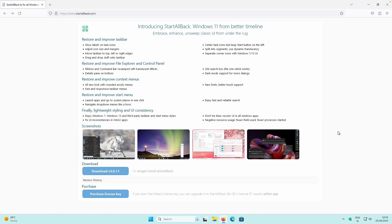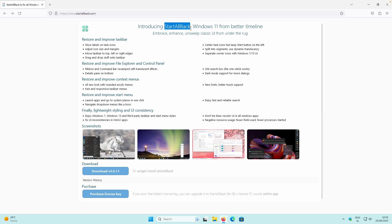Back to the context of this video - if you want to achieve the look of Windows 10 start menu and taskbar on Windows 11, you will need to install a third-party program called Start All Back.